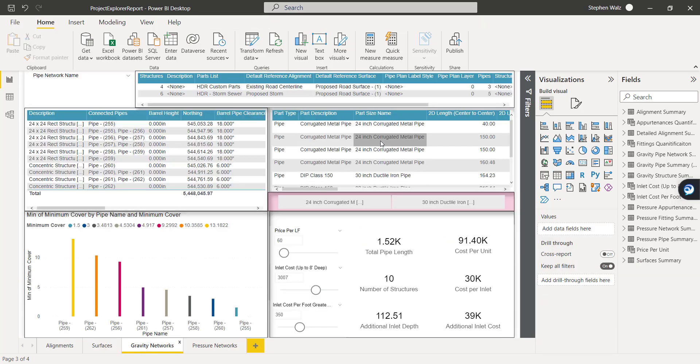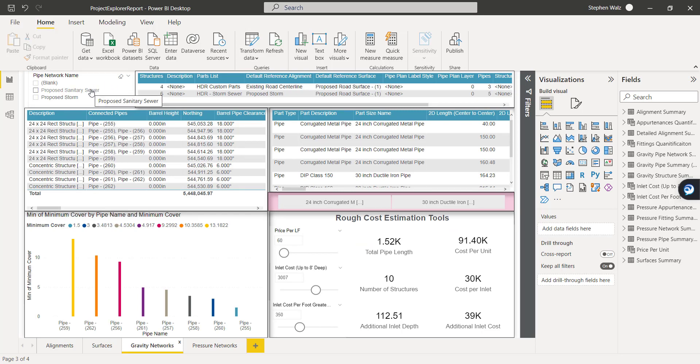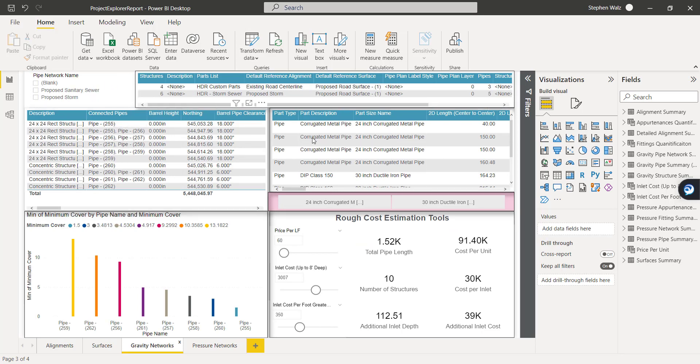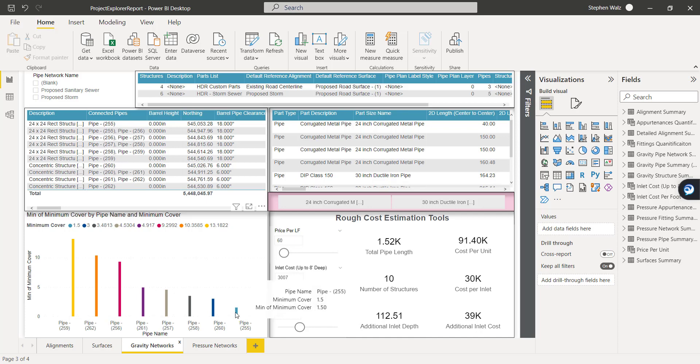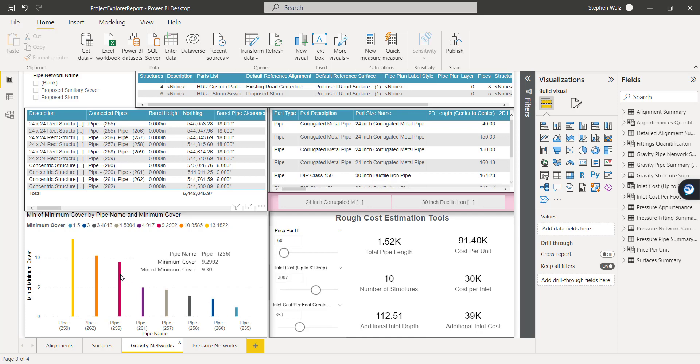A lot of the same type of functionality. We've got a lot of tablized information, separated the structures from the pipes. I added a little graphic to show the minimum coverage. And as we hover over these, we can see what that minimum coverage is for each pipe.